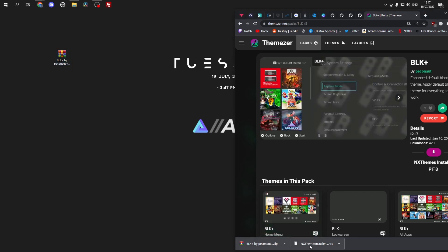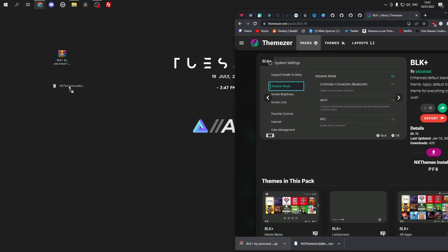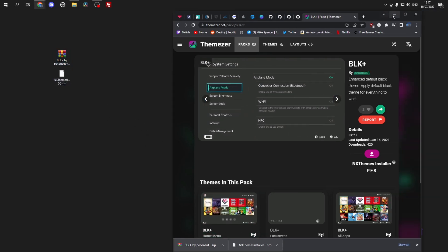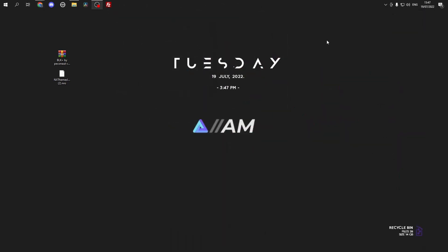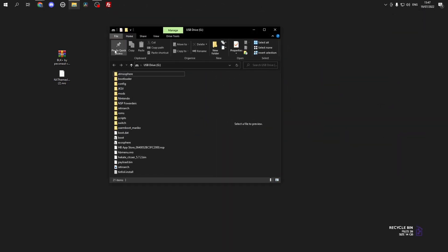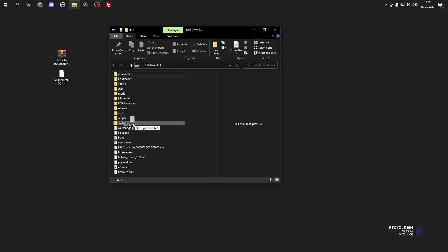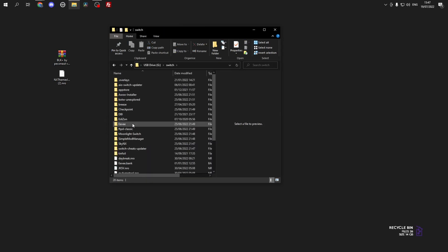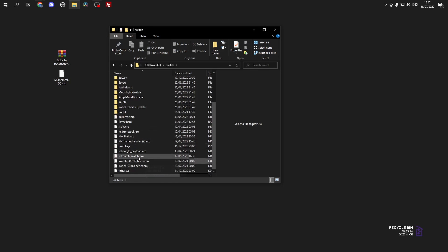We just want to drag them to the desktop. If we load up your Switch's SD card, we want to drag the nxthemeinstaller into the Switch folder on the root of your SD card, as you can see here.